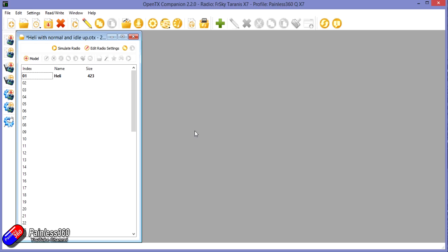So I've not had to set up OpenTX with a swash plate based helicopter. Now as modern helicopters are using flybarless control units, the setup in OpenTX is a lot easier. You don't need to do any cyclic mixing or worry about your pitch levels and all that kind of jazz. You kind of set that up with the flybar unit itself.